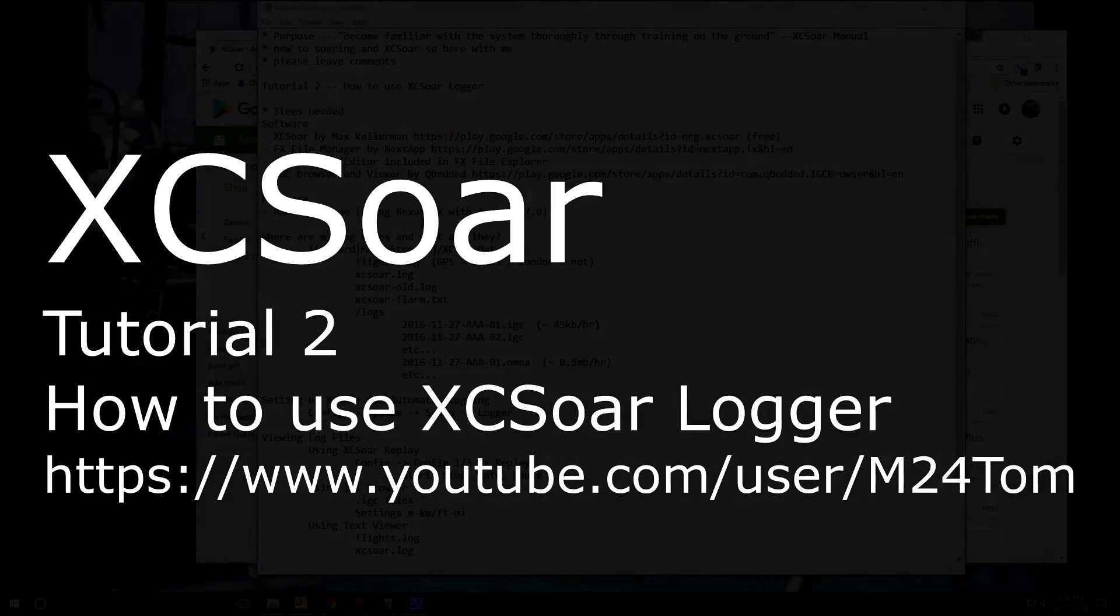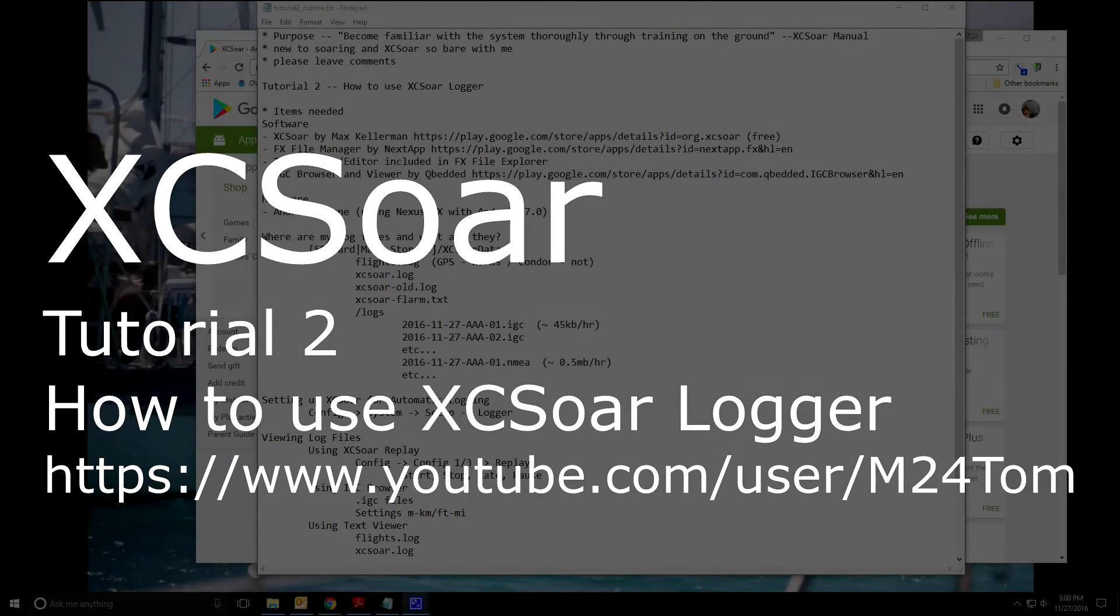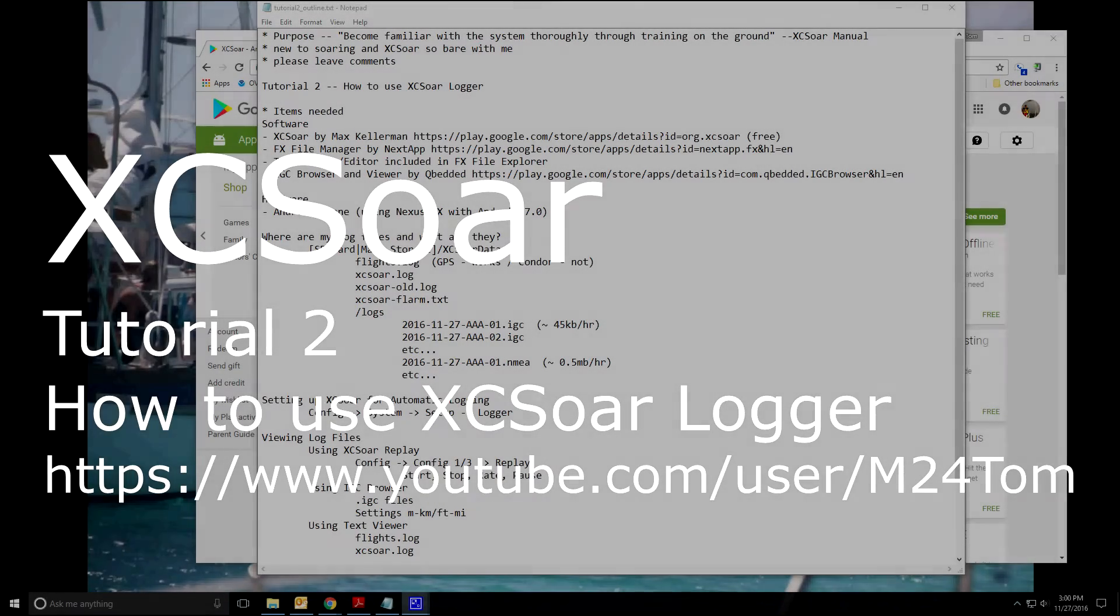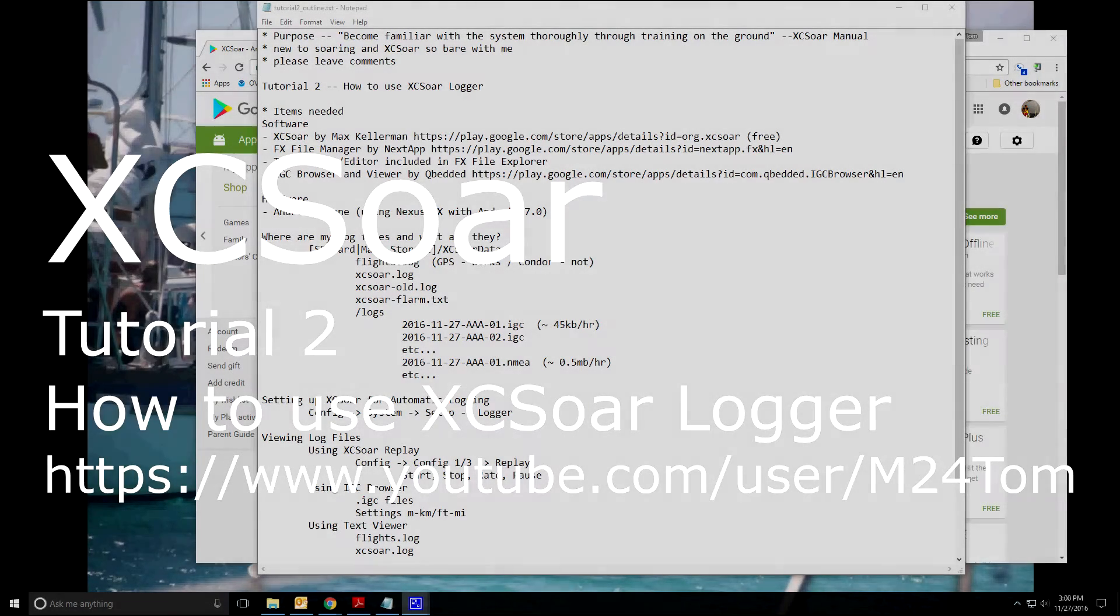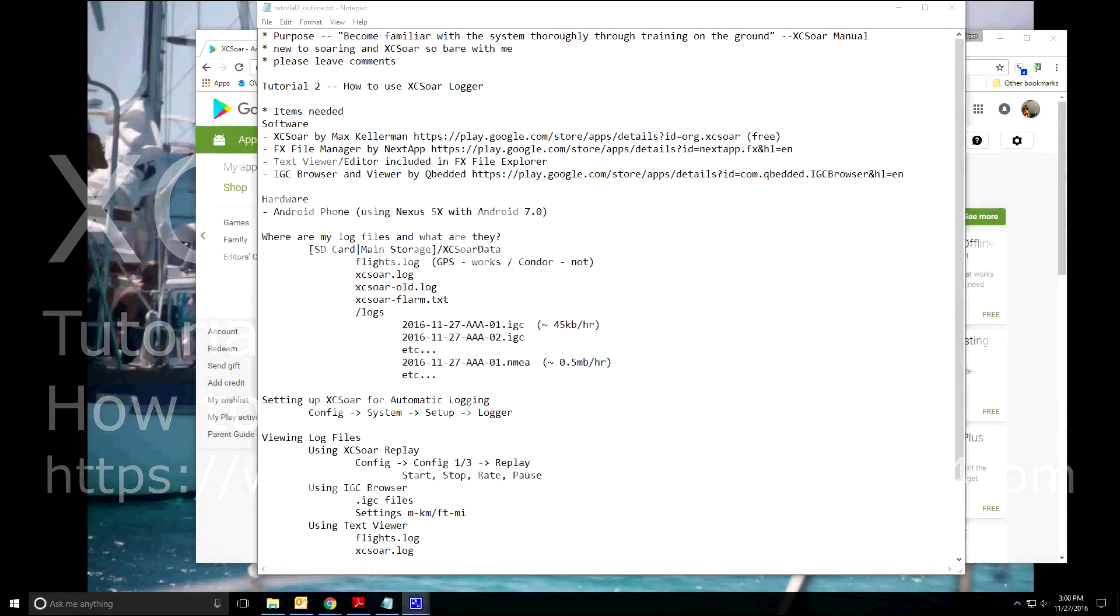Hi, this is M24 Tom. This is the second tutorial on how to use XC-SOAR, specifically how to use the XC-SOAR logging function and view log files.